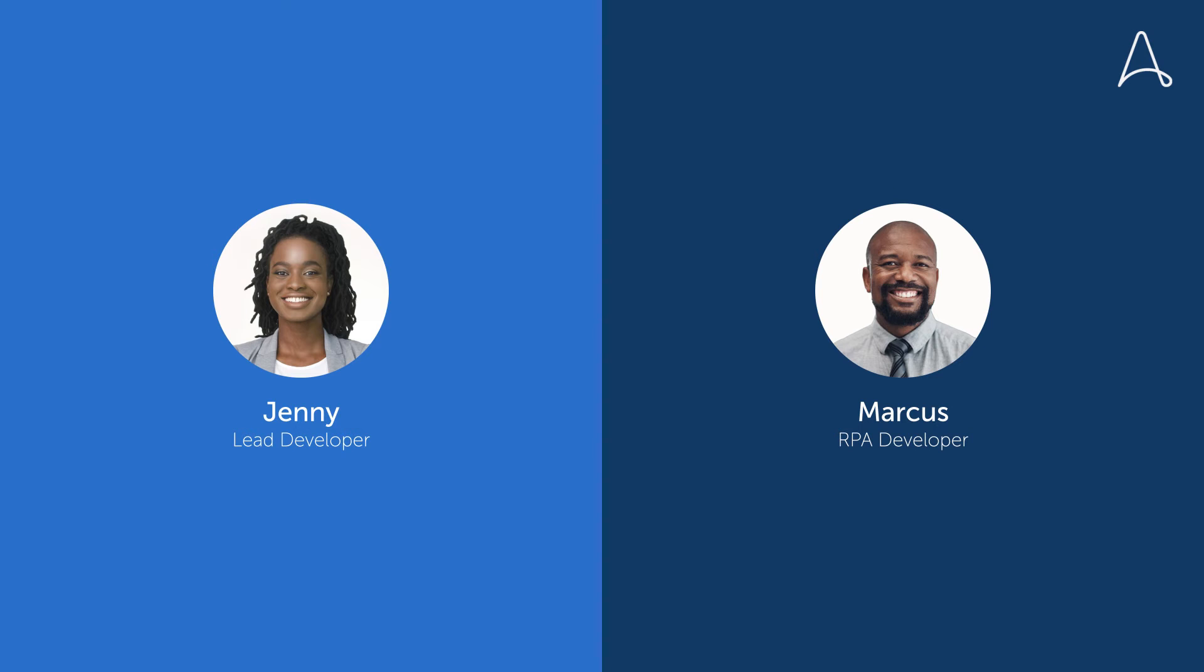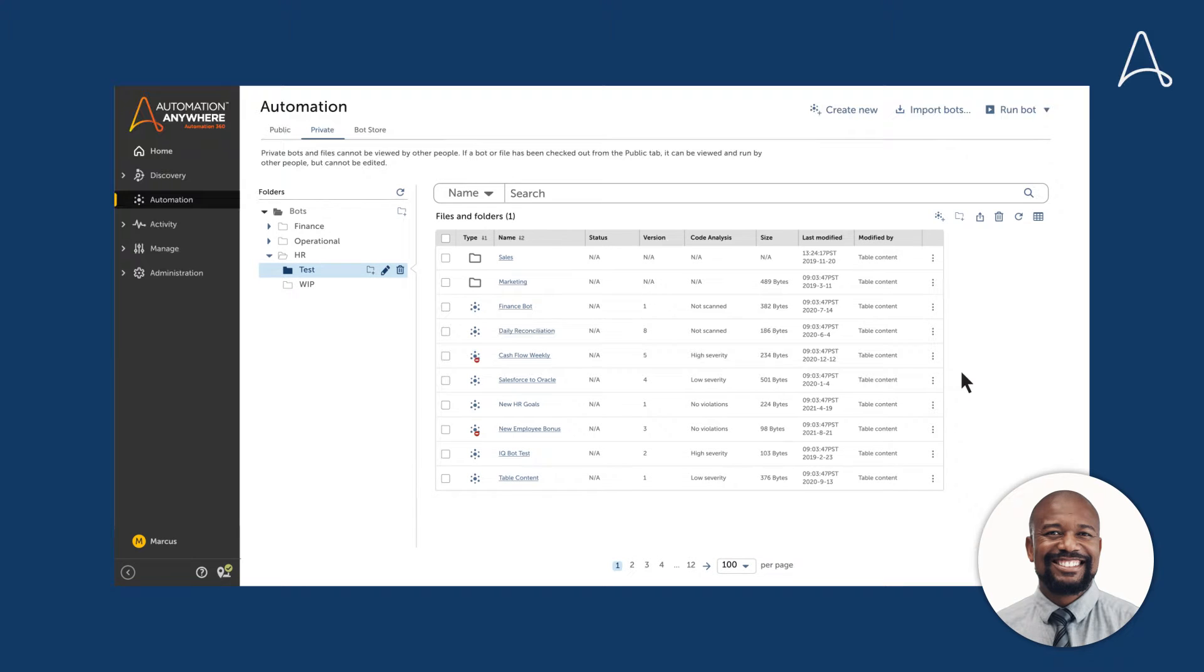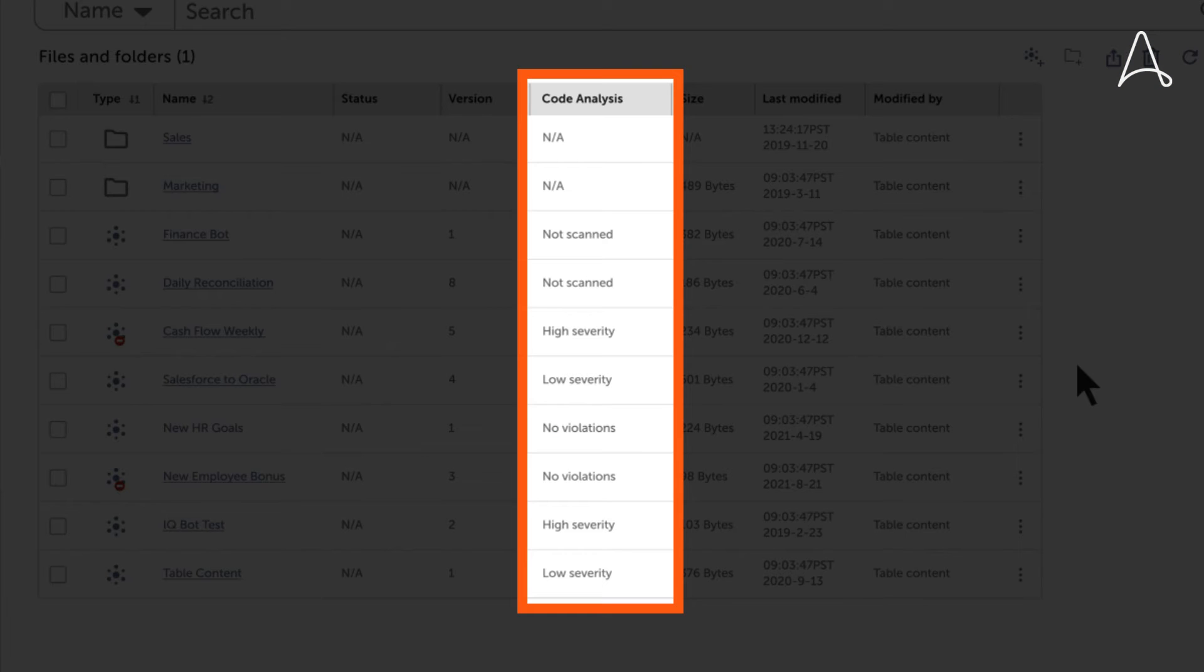The next new feature is for Jenny and Marcus, an RPA developer. A new column in the Automation page indicates the highest severity violation found in the file.